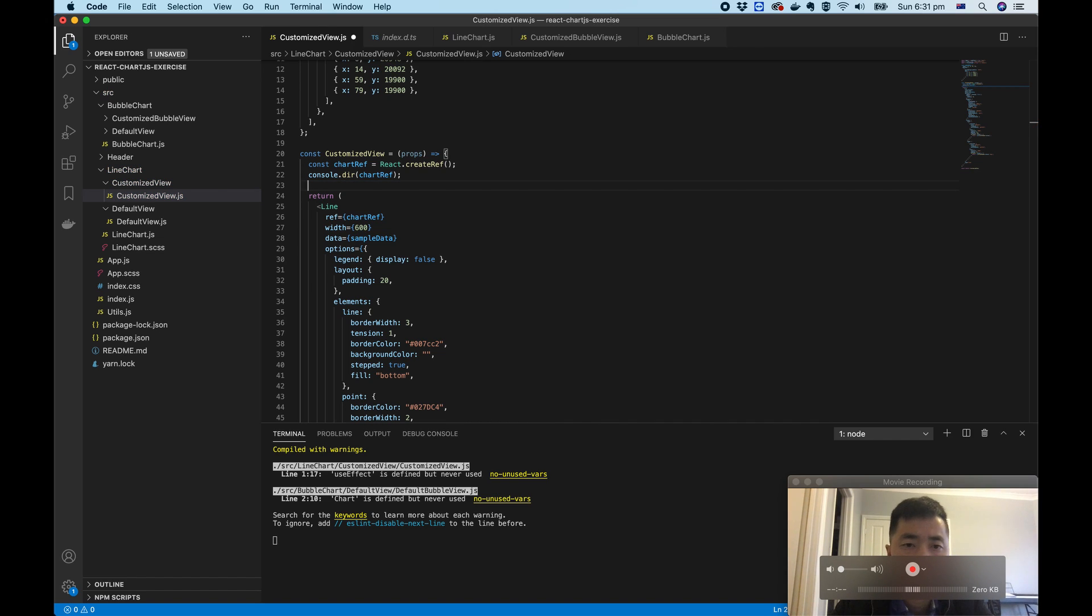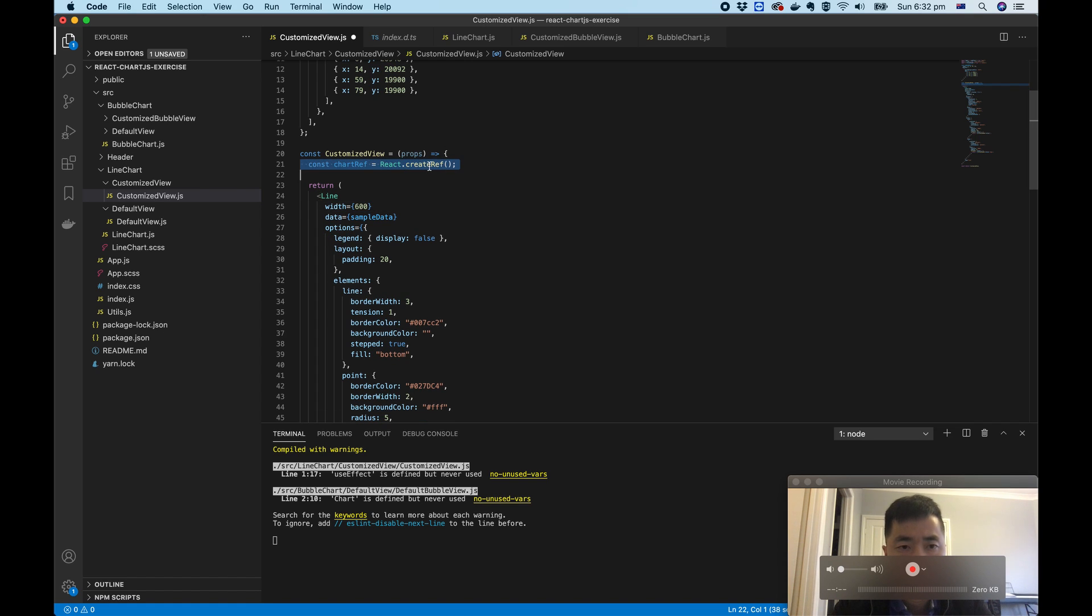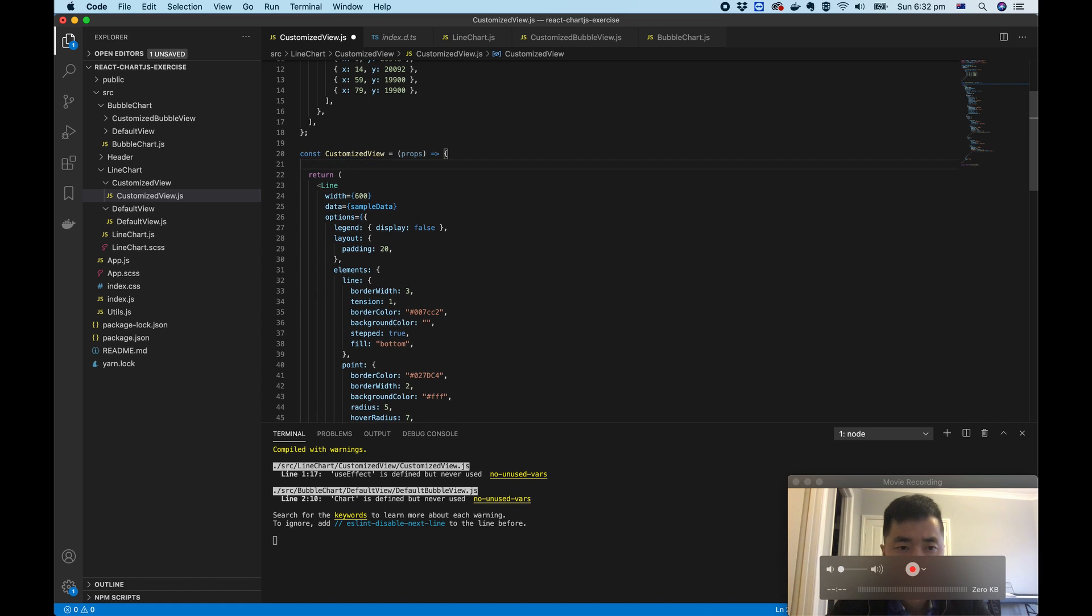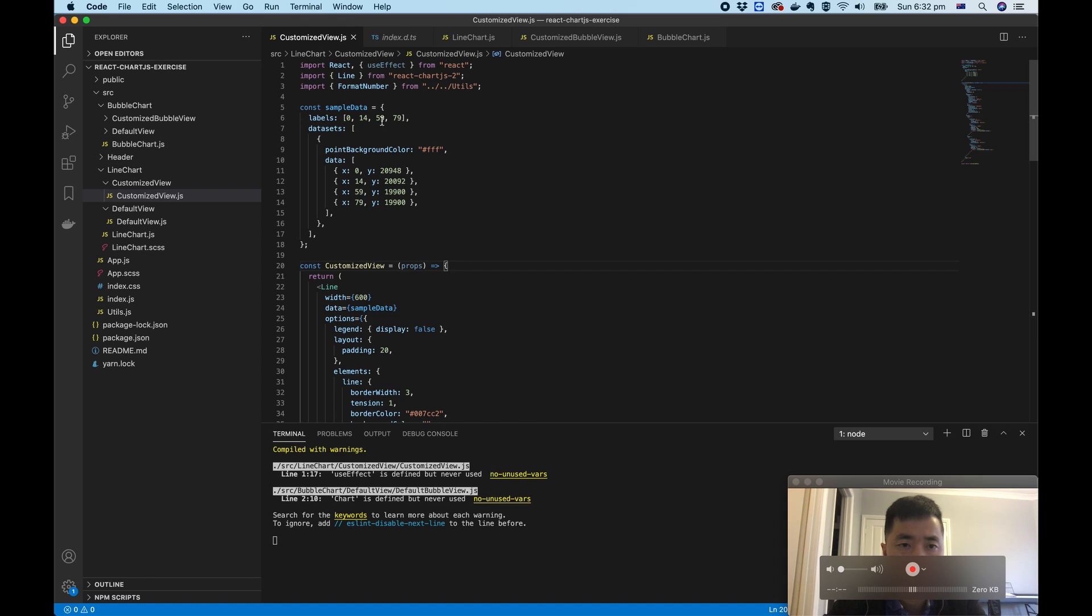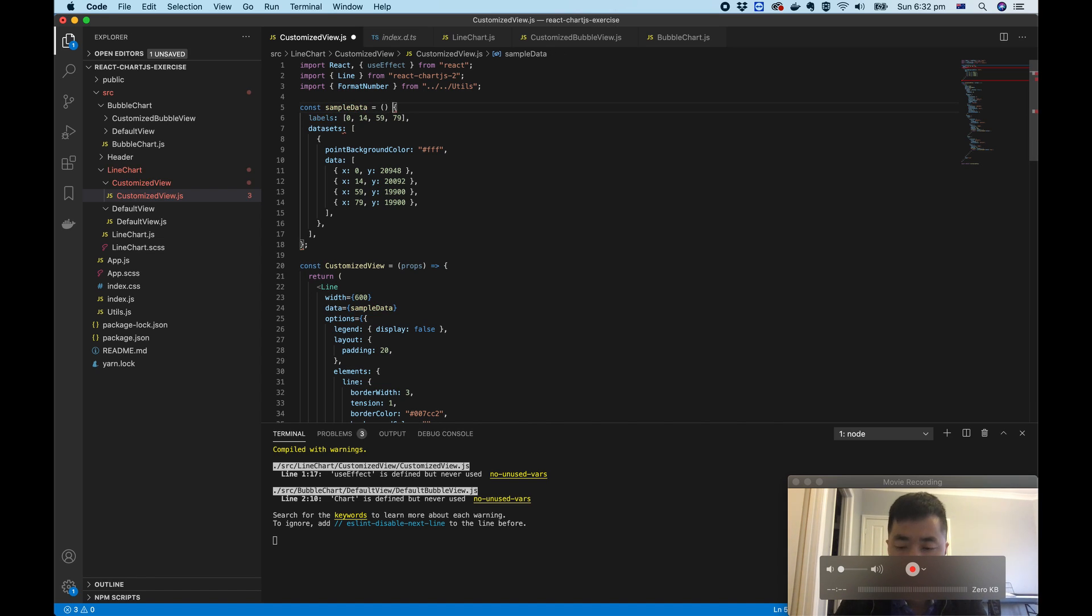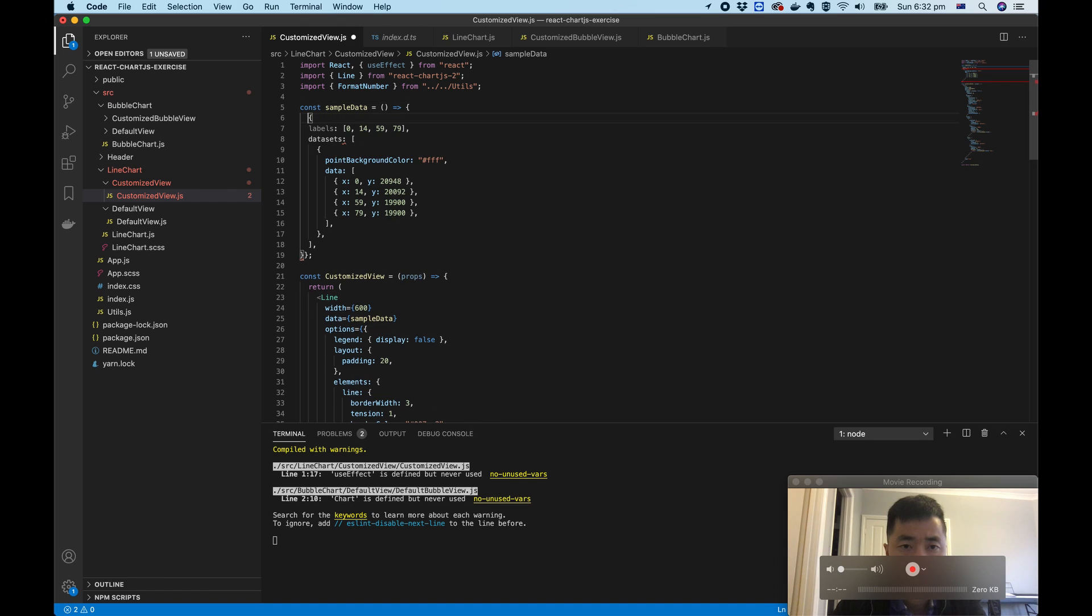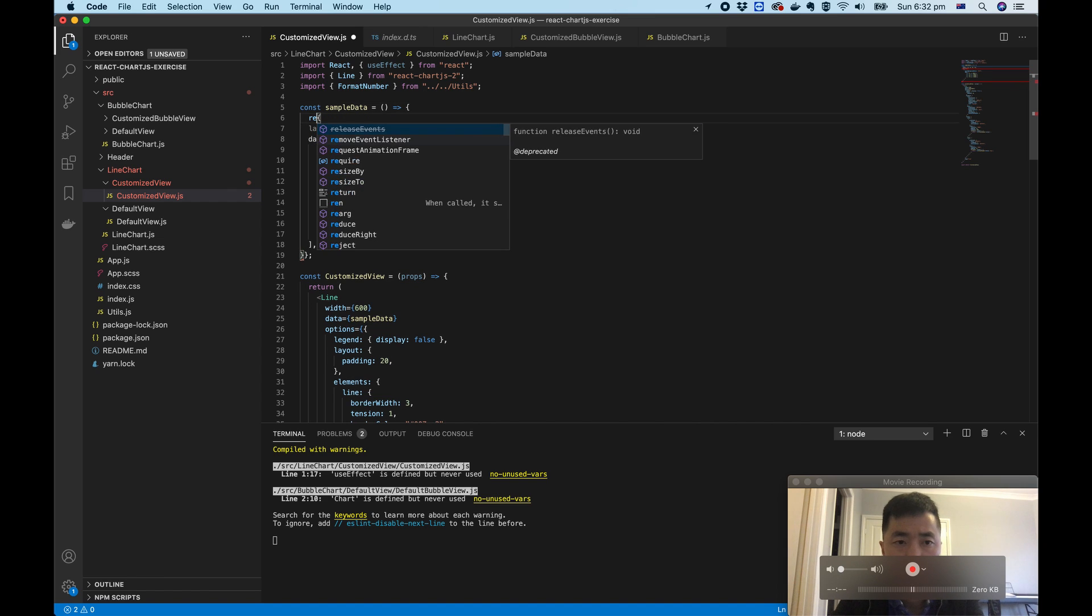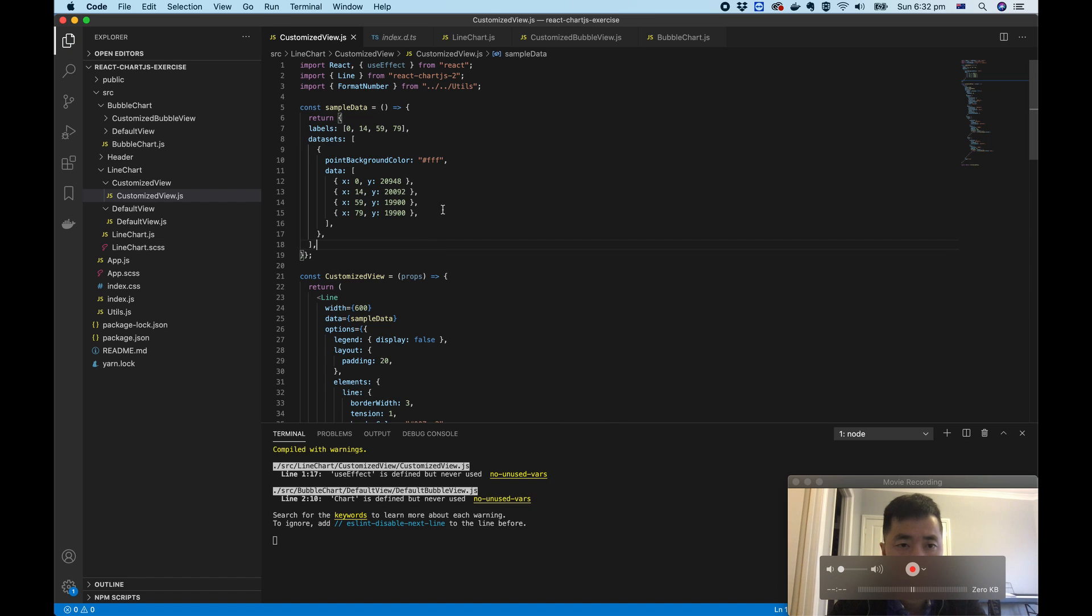But what I'm going to show you is a different way. Rather than using React ref, we can actually alter the sample data to be a function and pass that to be an arrow function which returns this JSON object.